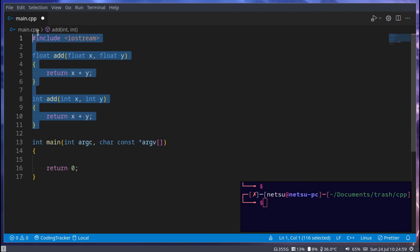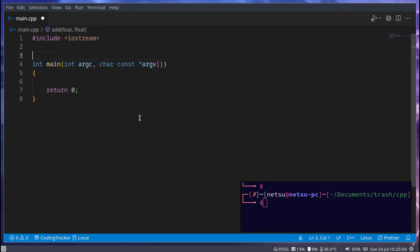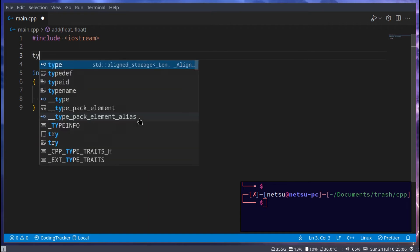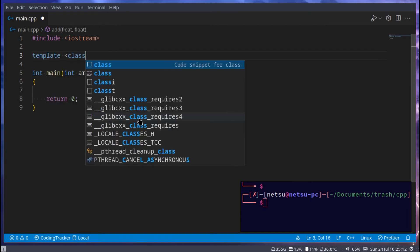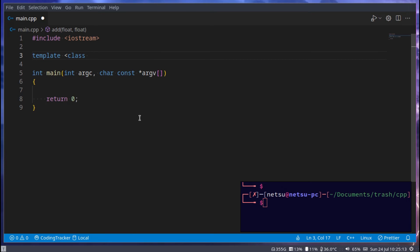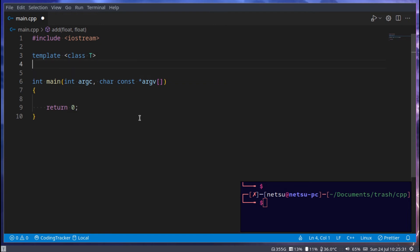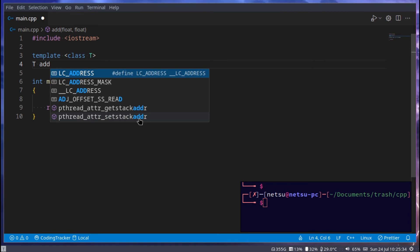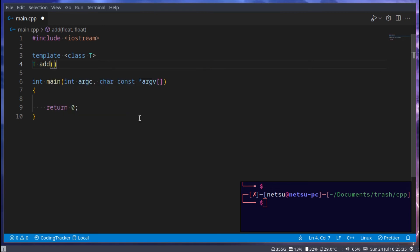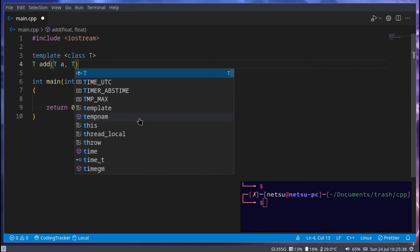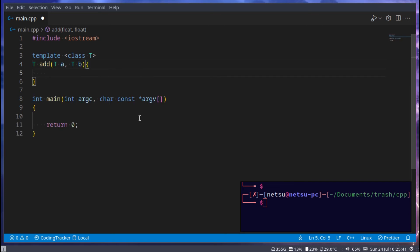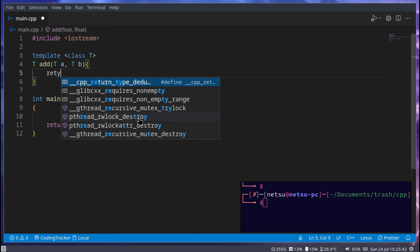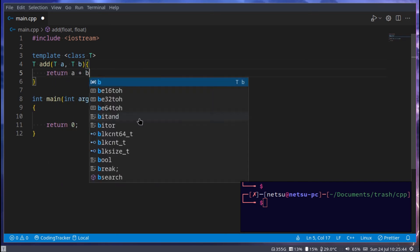So instead of doing this, having to do multiple function overrides just so we can have a basic calculator and do both floats and integers, we can go and create a template. So template, and class, and a lot of people like to call these T, but you can also go my type or whatever you want, because this is basically going to be your own custom type. But let's make this T for now. Now here we can say T add, T a, T b, and here we can say return a plus b.